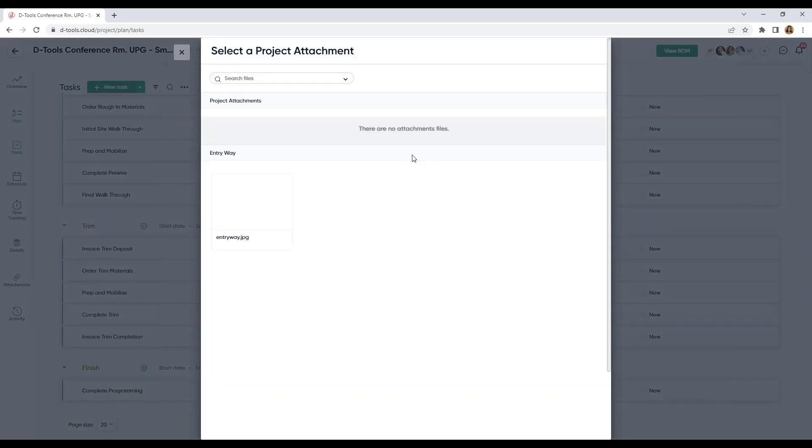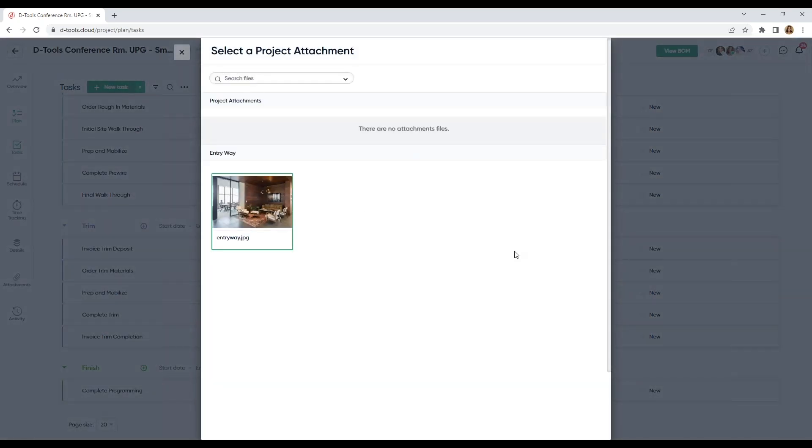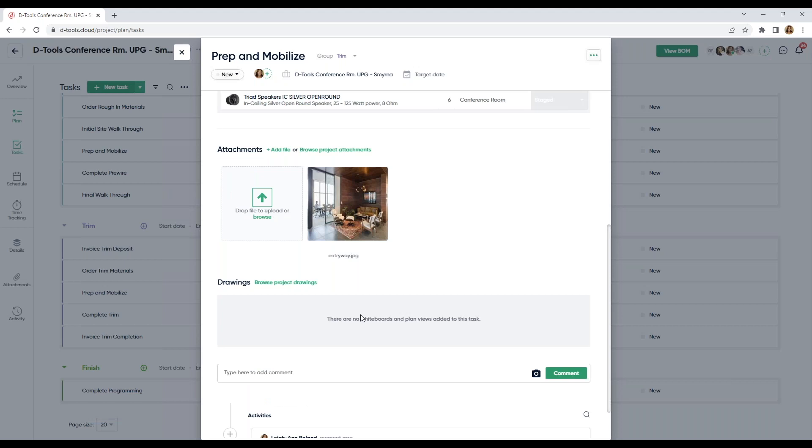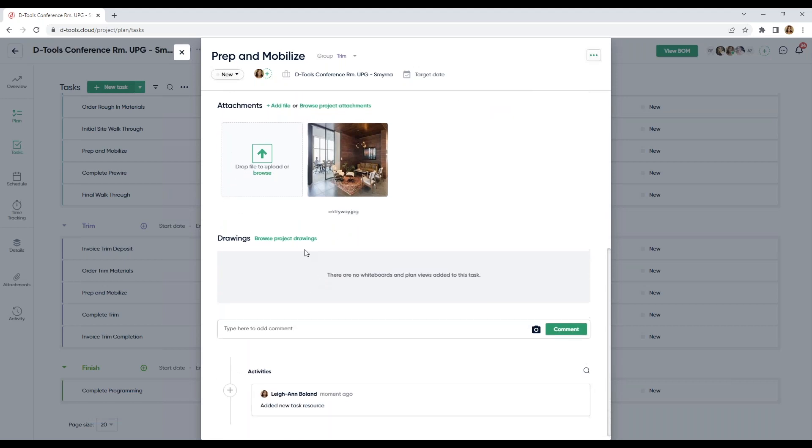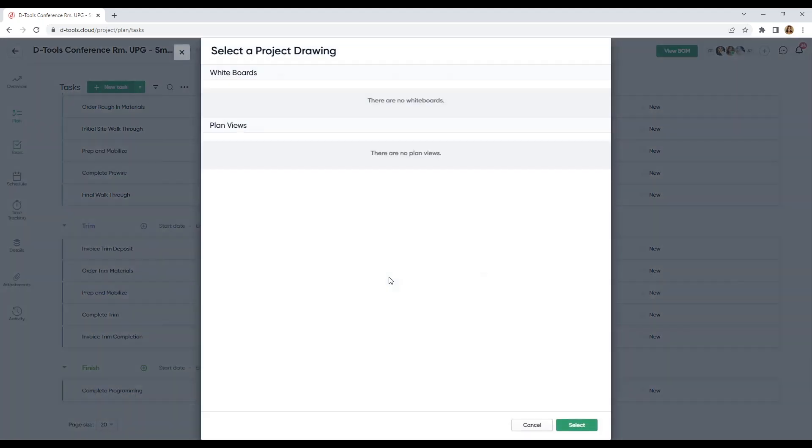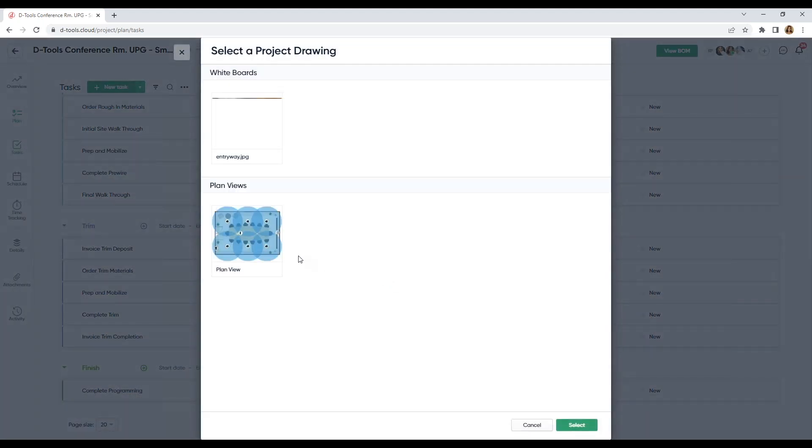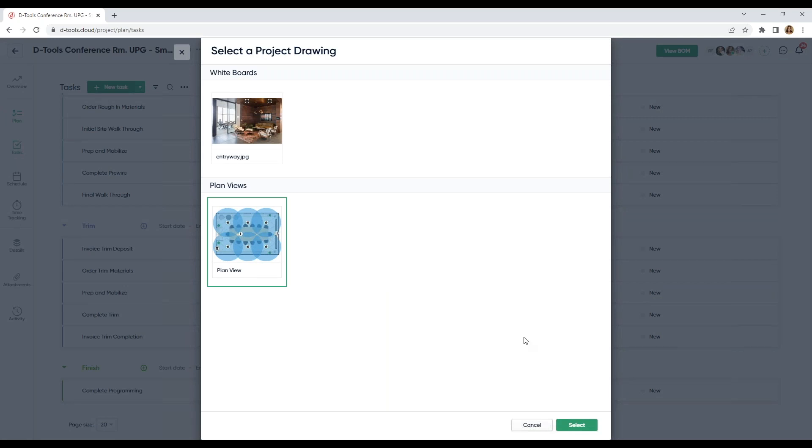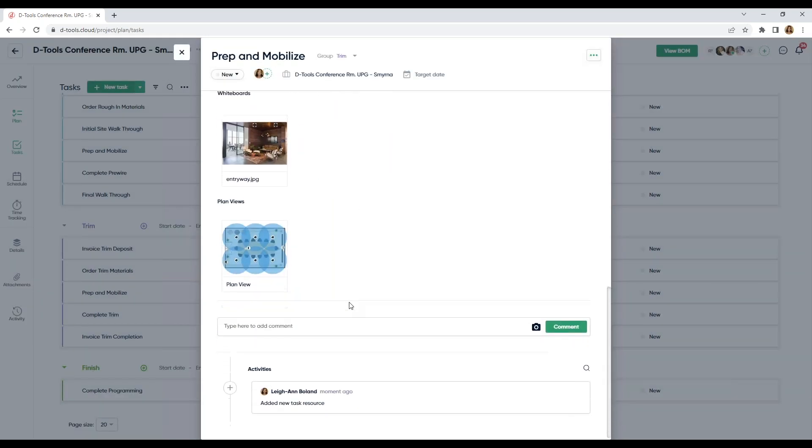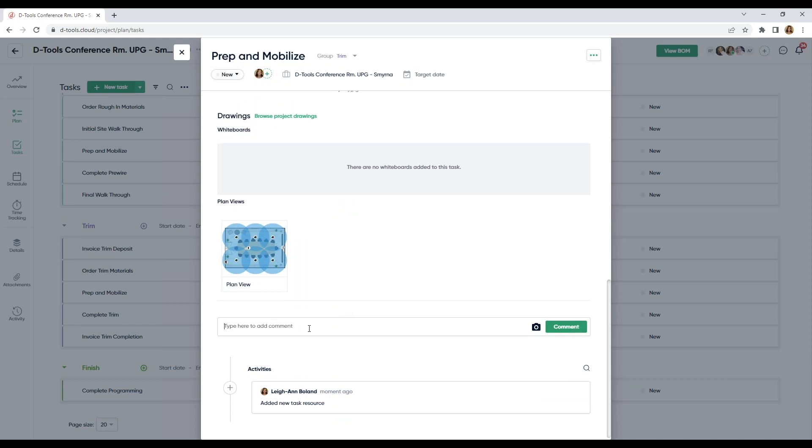I'm done adding. I'm going to browse out to my project attachments and pull in my entryway. I can also browse out to my project drawings. Let's add my plan view. My pretty plan view. And I can mention my teammates to do some collaborating here as well. And leave comments.